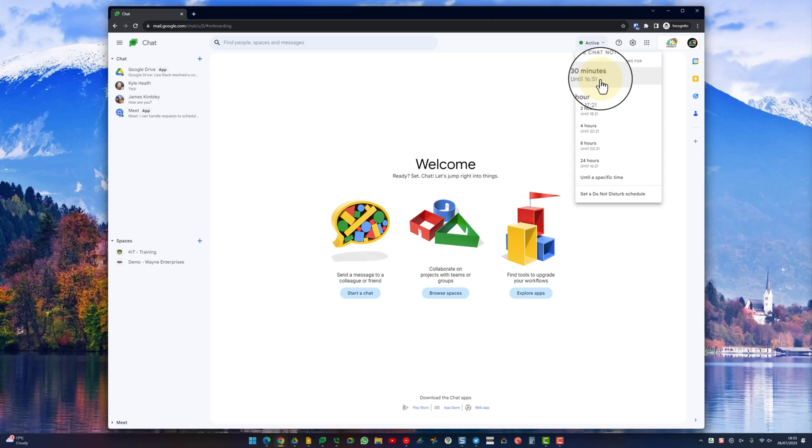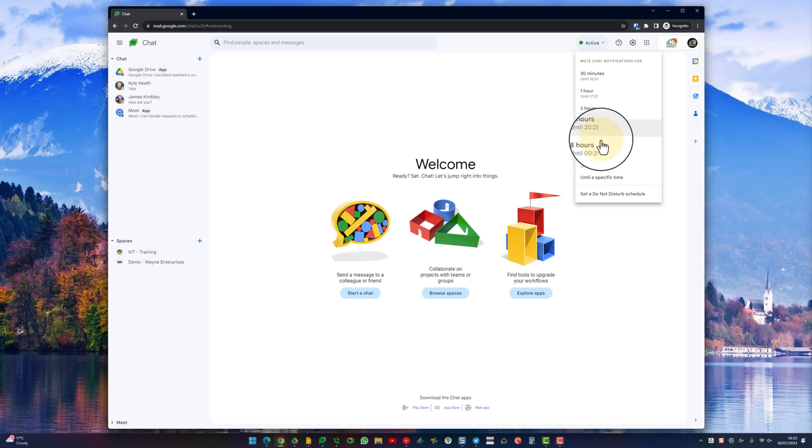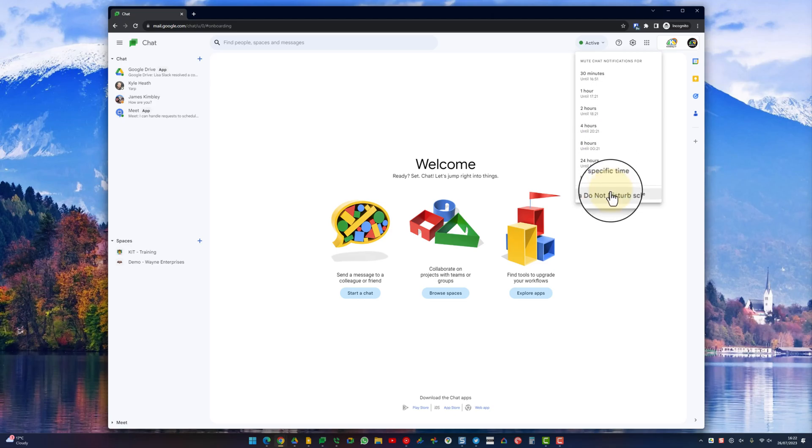If we click on that you'll see that you can set time periods and after these time periods it will automatically go back to the automatic active status. You can set a specific time as well if none of these times work for you. You can also set up a do not disturb schedule.